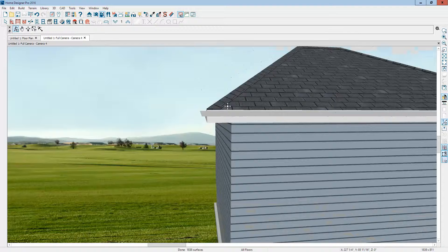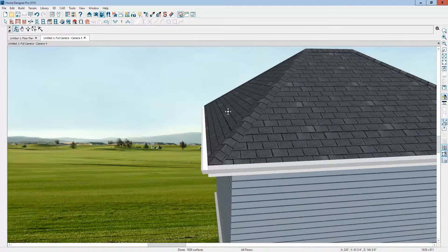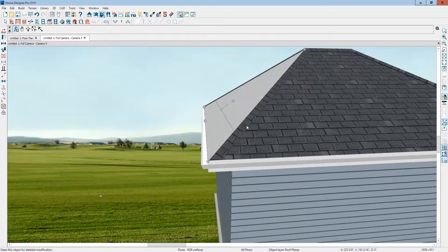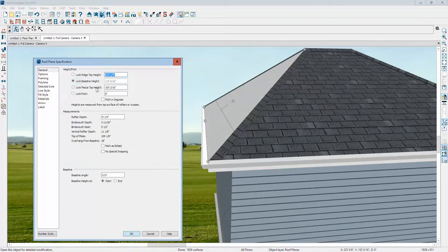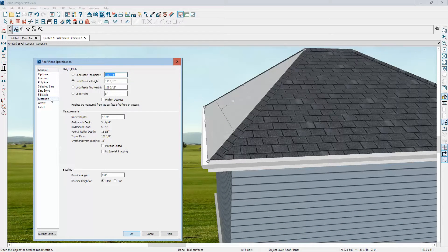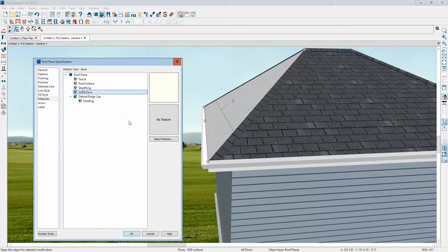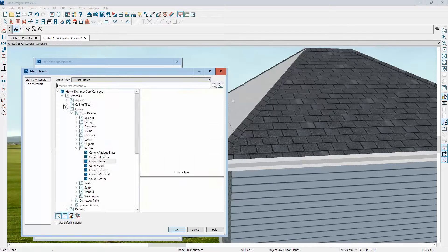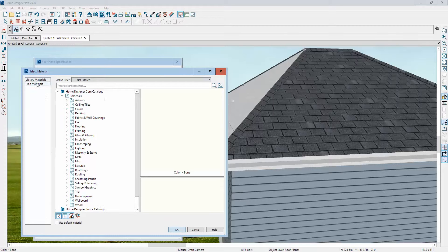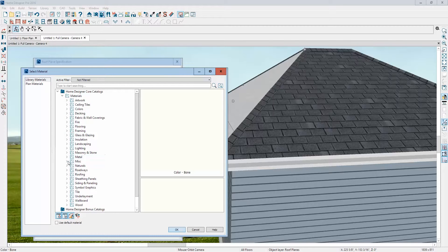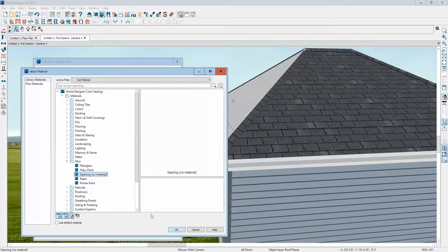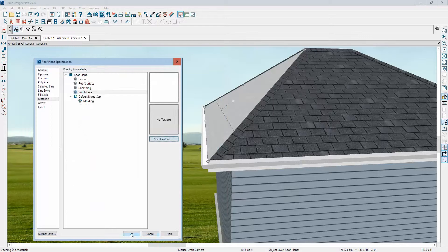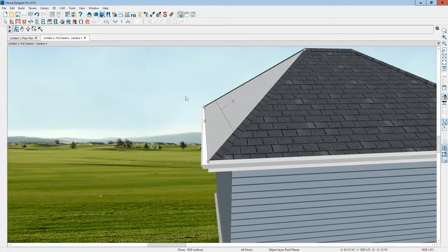Okay, so I'm going to open that roof plane, go to the materials tab and soffit eave, and we're going to set this to opening no material. Go over to library, materials, miscellaneous, opening no material. Now that...